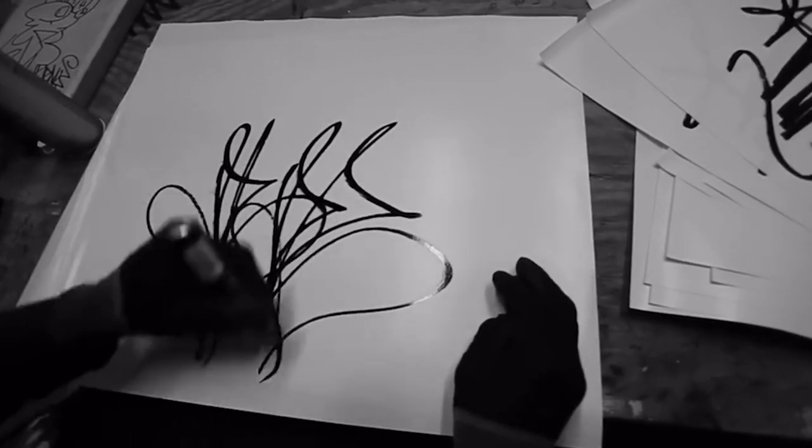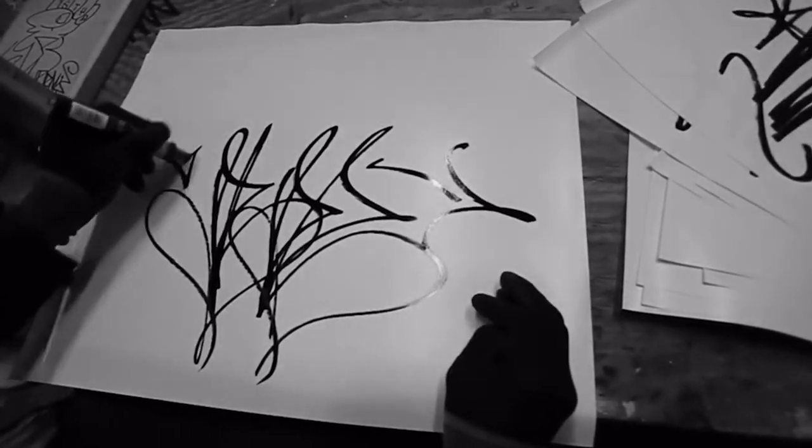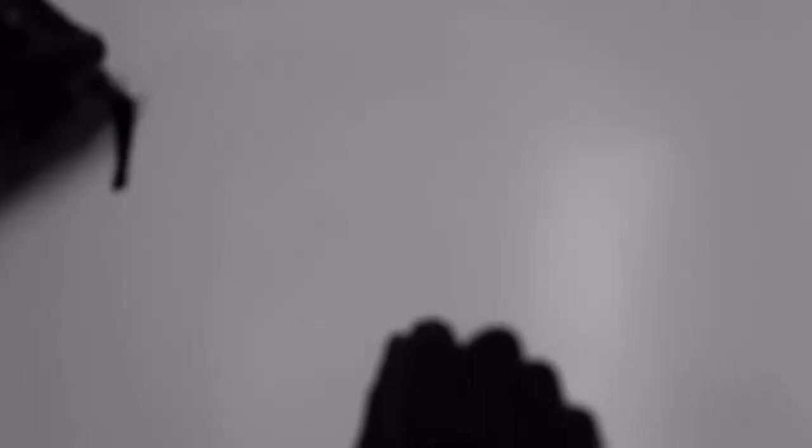Because for us, tagging is fun. You'll never see nothing more fun than a Philly dude tag. Just the way that he gets down.